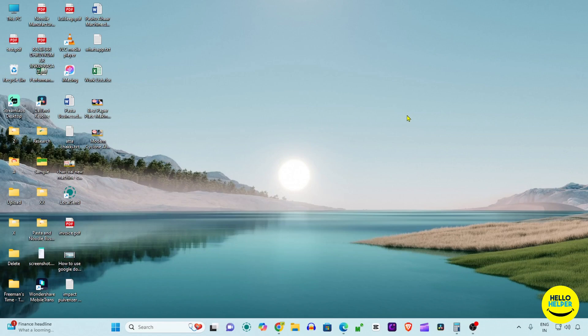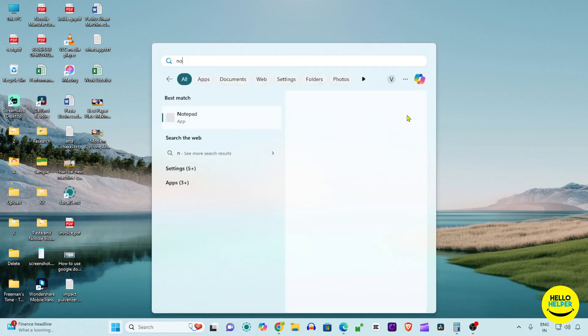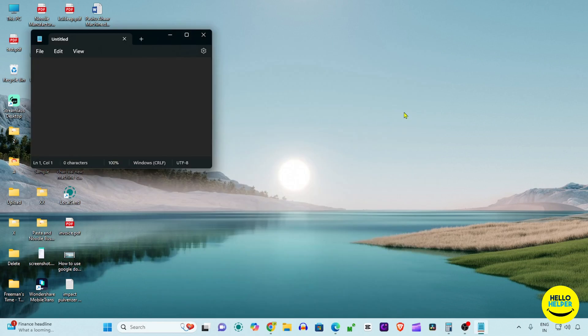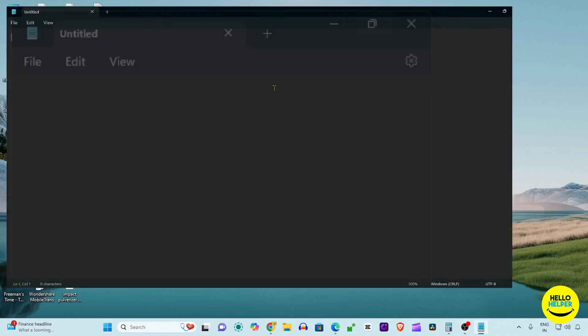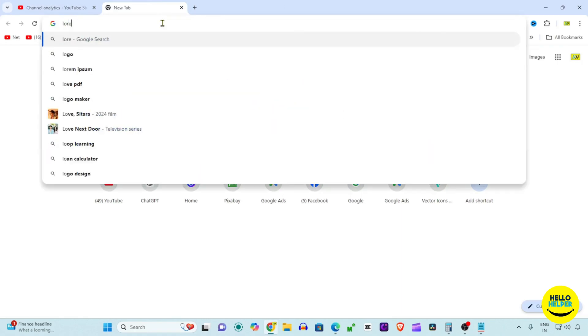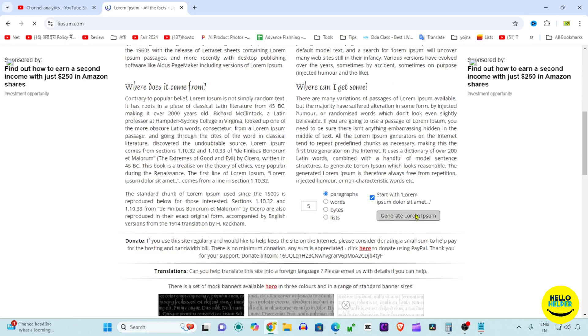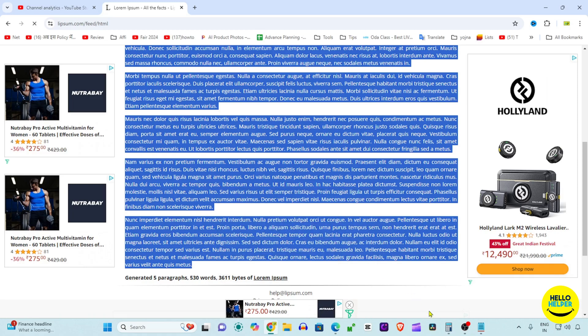Let's see on the computer how we can do that. First of all, we are going to open Notepad. Here you can see that my Notepad is open now, but we don't have any text, so simply search for lorem ipsum and here we are going to generate some text like this.